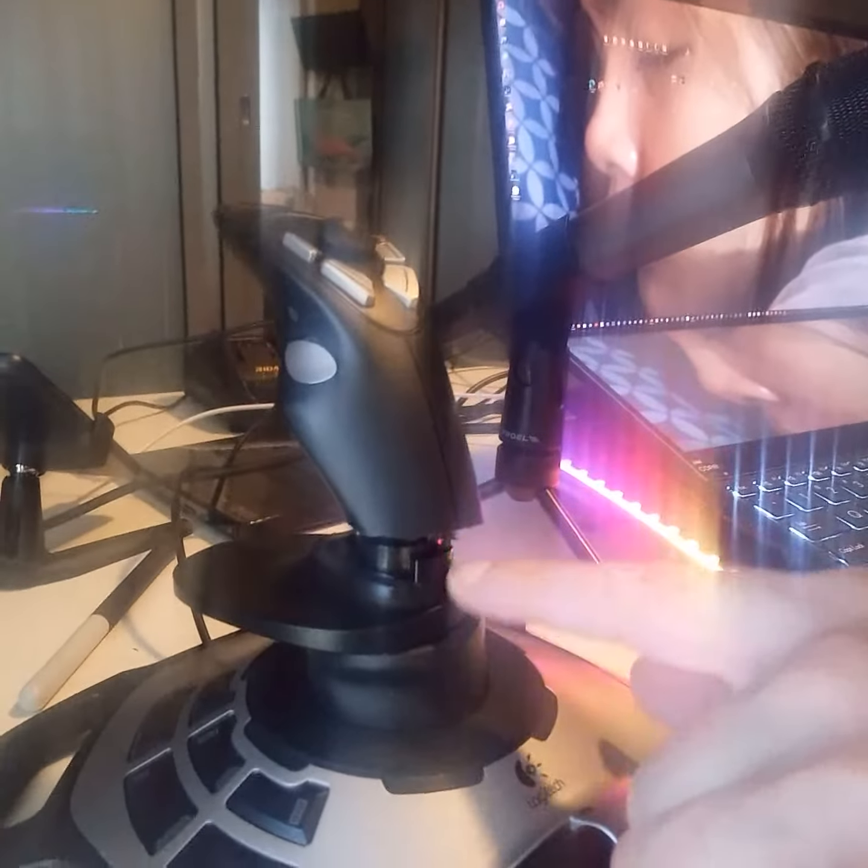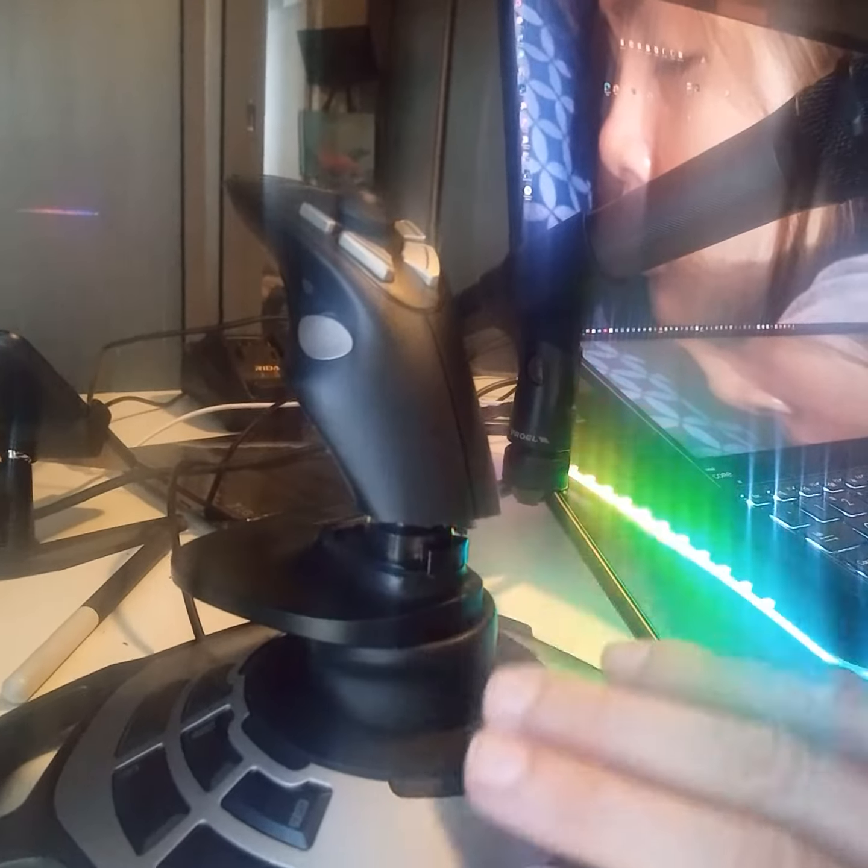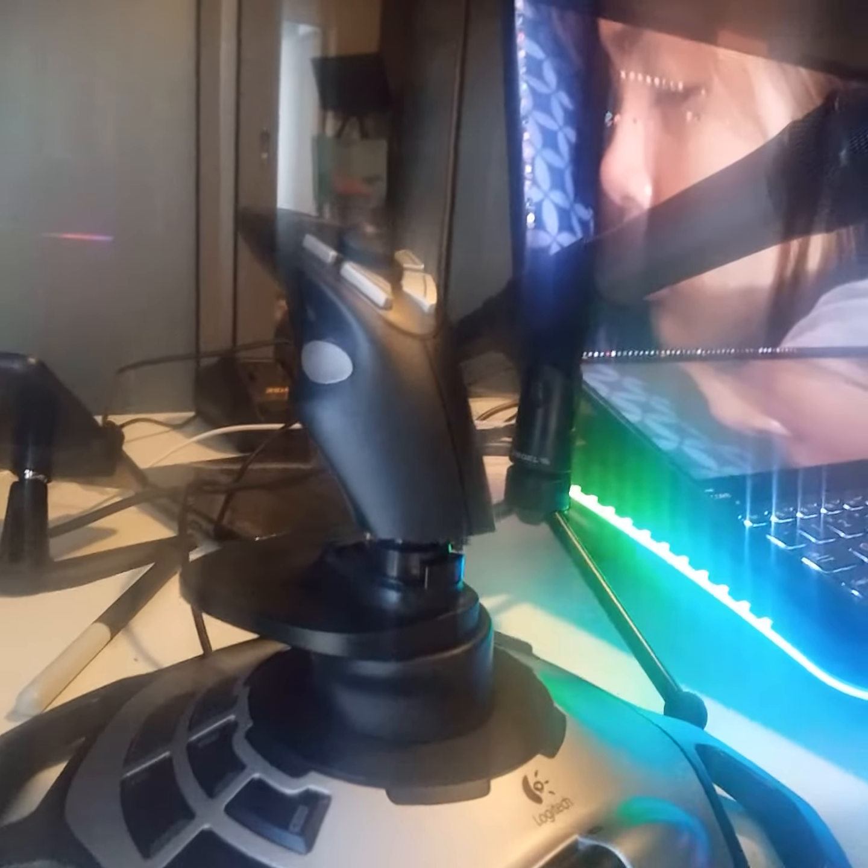That would be different inserts down here of different lengths, and you just undo this and put a different insert in there, and then you'll have it for your own hand length. But obviously I don't do that.